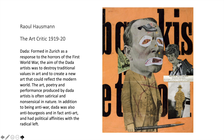This is called The Art Critic — a piece by Raoul Hausmann from 1919. This is an example of early Dada work — we're going to talk about Dada quite a bit more in subsequent presentations. I just wanted to place it historically here. It's a collage. Dada was formed in Zurich as a response to the horrors of the First World War, which was coming to a close at this point. The aim of Dada artists was to destroy traditional values in art and to create a new art that could reflect the modern world. The art and poetry and performance produced by Dada artists is often satirical and nonsensical in nature. In addition to being anti-war, Dada was also anti-bourgeois and, in fact, anti-art. It was very much an anarchist art movement with political affinities with the radical left.